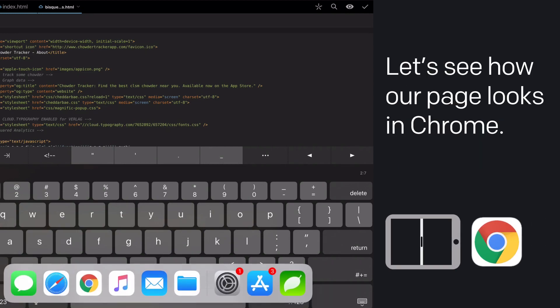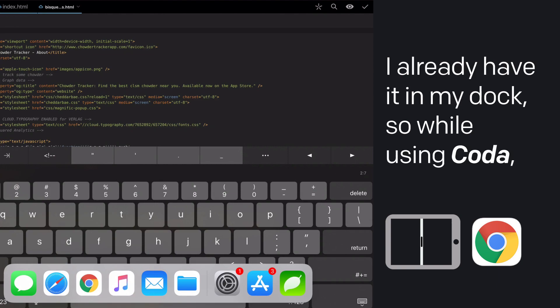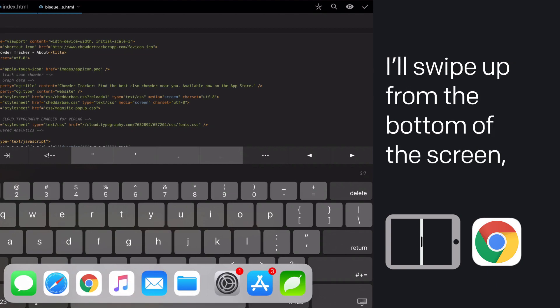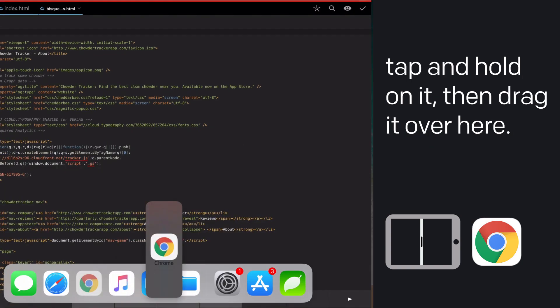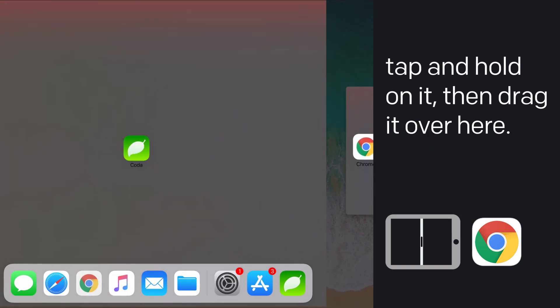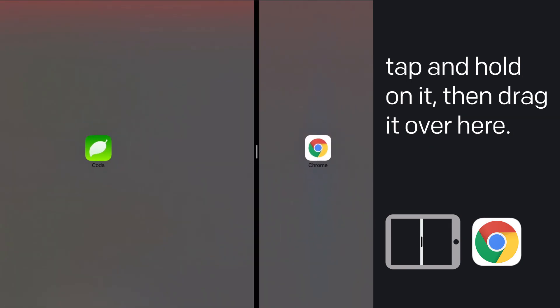Let's see how our page looks in the Chrome browser. I already have it in my dock, so while using Coda, I'll just swipe up from the bottom of the screen, tap and hold on it, then drag it over here.